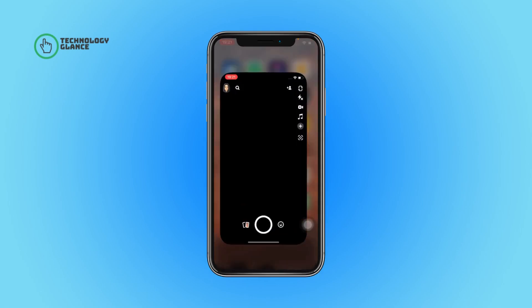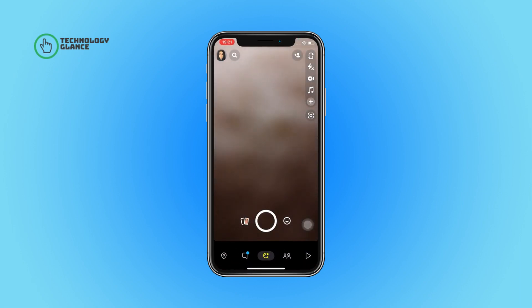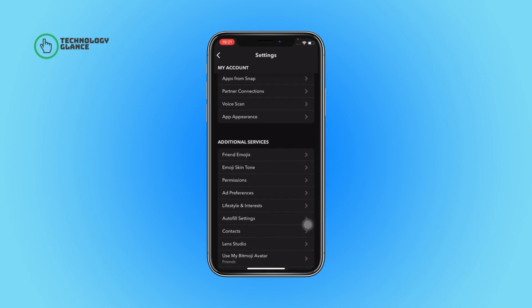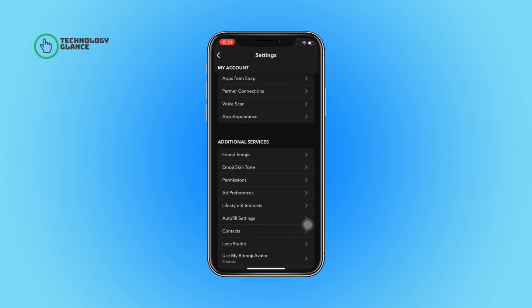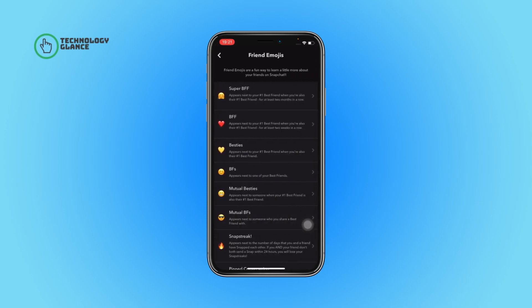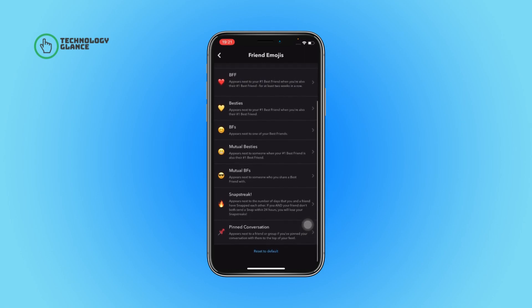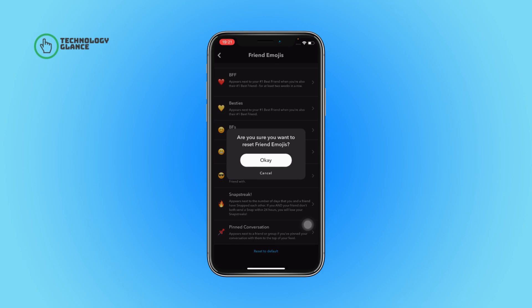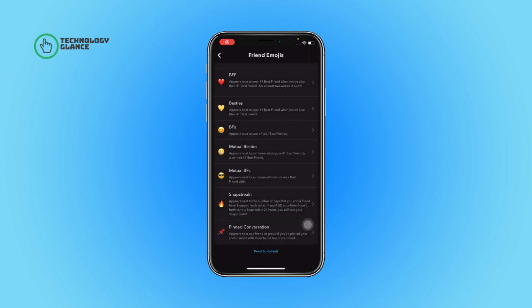First of all, open the Snapchat app on your device. Now tap on your profile icon. After that, select the gear button. Now scroll until you can find the Friend Emojis option, and once you do, tap on it. Then keep on scrolling until you find the Reset to Default button and tap on it. Then select the OK button. This will reset all the changes you've made to friends emojis on Snapchat.